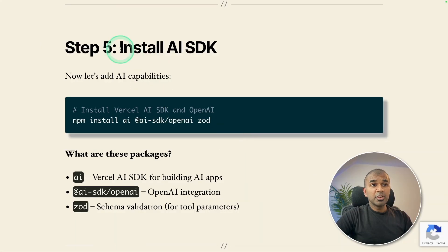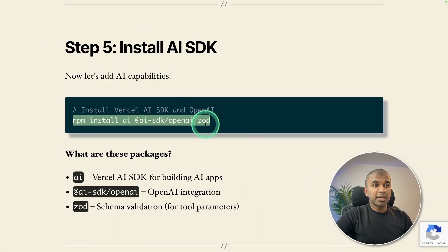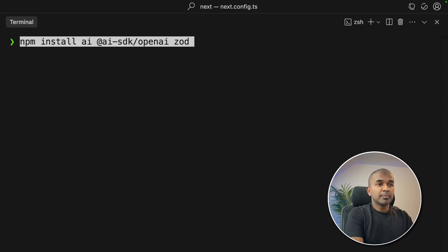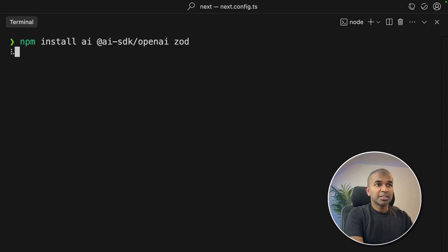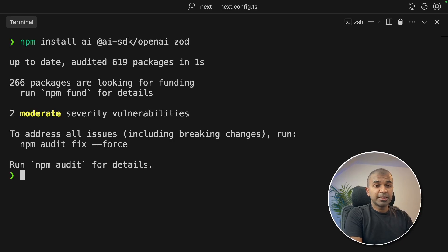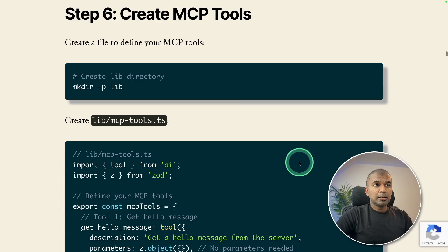Next, we are going to add AI. So install these packages by running this command in your terminal as before. And that will get installed. Now step number six.